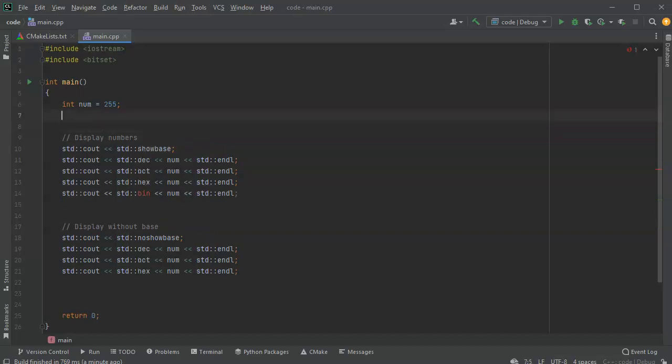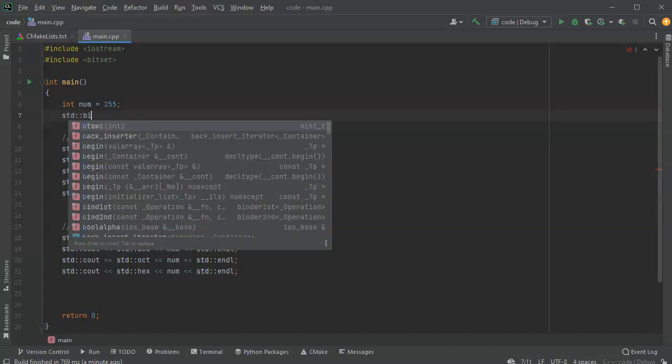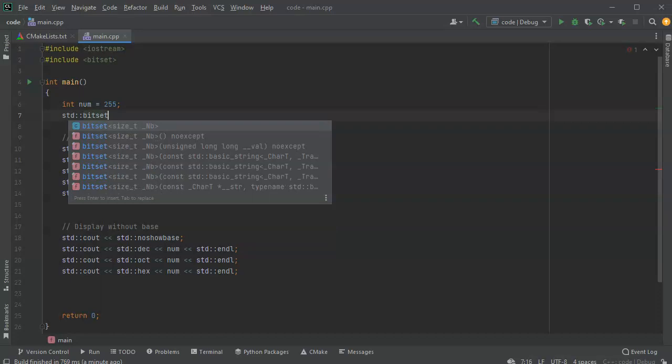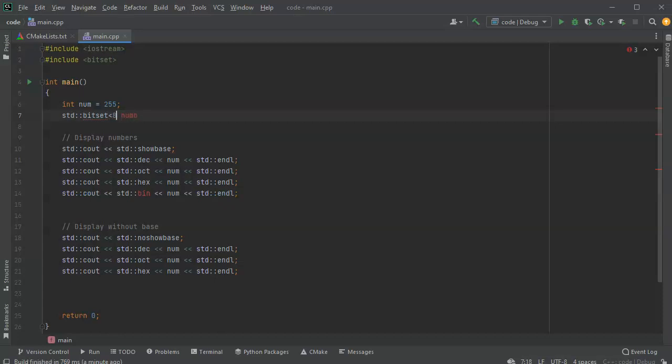So I'm going to convert this number into a bit set. And I can decide how big the bit set is, kind of like an array or a string. So I'll do std bit set, and then I'll do num b for binary. Num b, and this one is going to be 8 bits because 255 in 8 bits should be 4 ones.